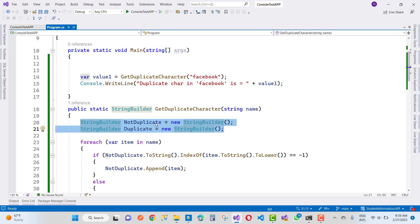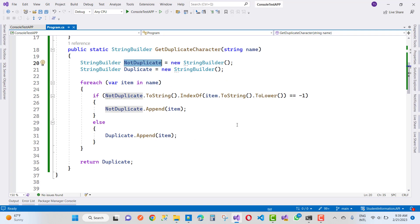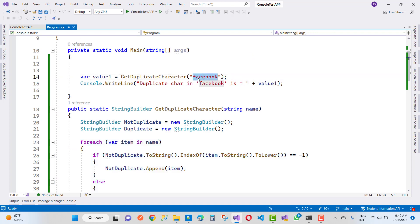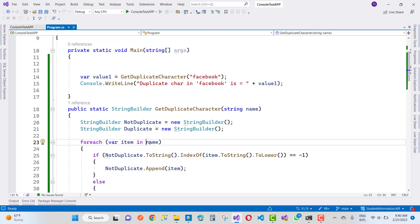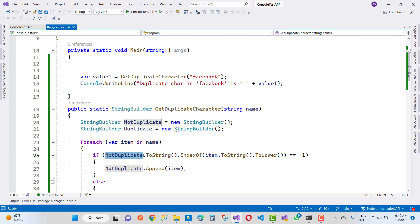Next, we create two StringBuilders: the first one is for unique characters (not duplicate), and the second one is for duplicate characters. Then in a for-each loop, we iterate each character in the given string 'Facebook'. The first item in the name is 'F', and the first thing is not duplicate.